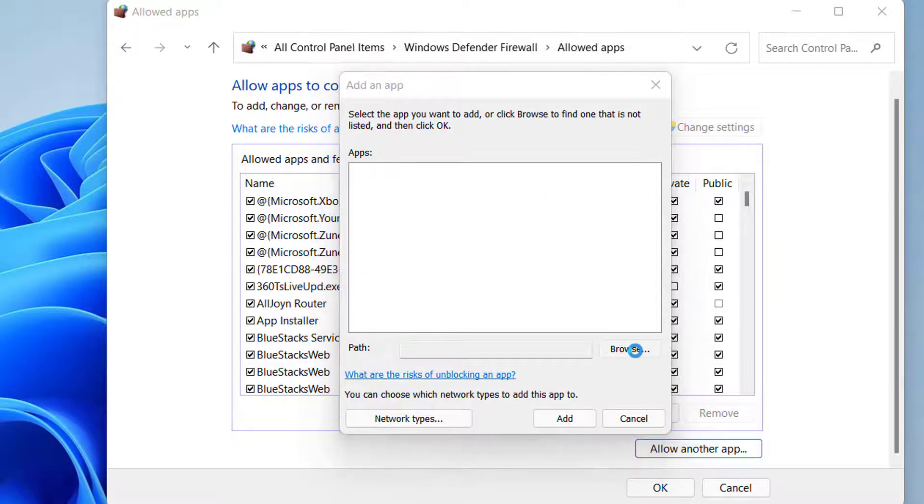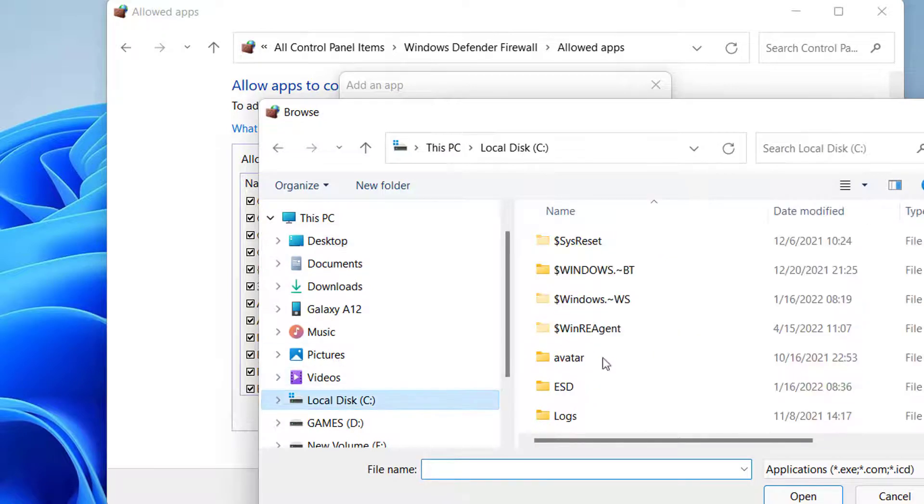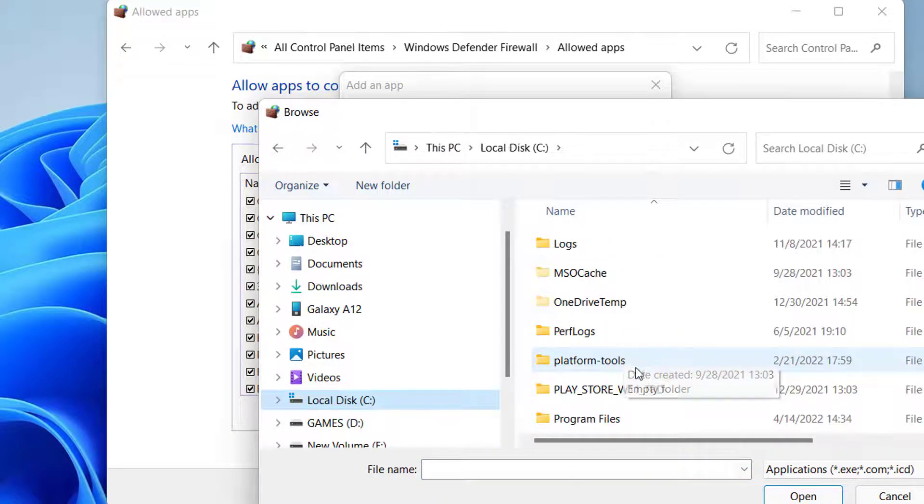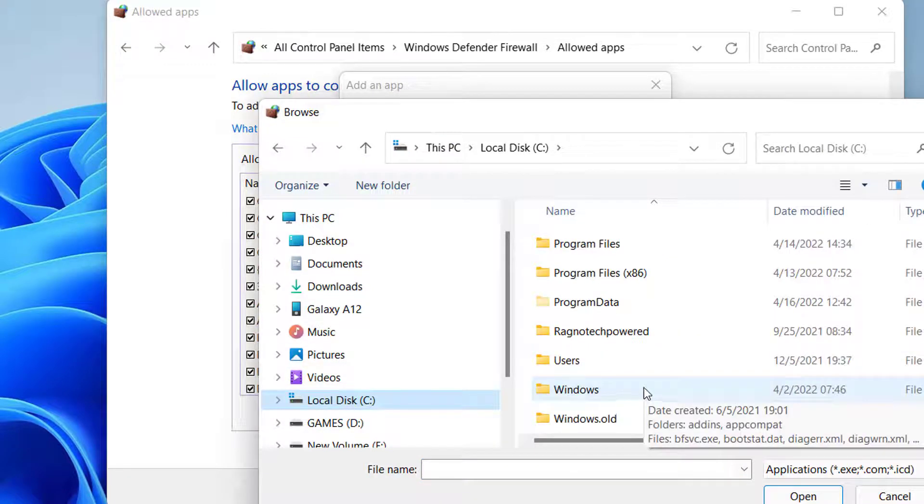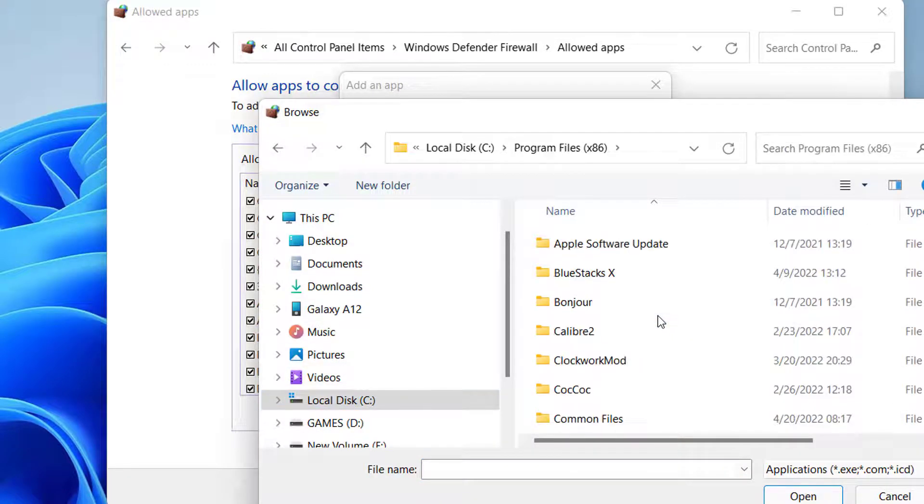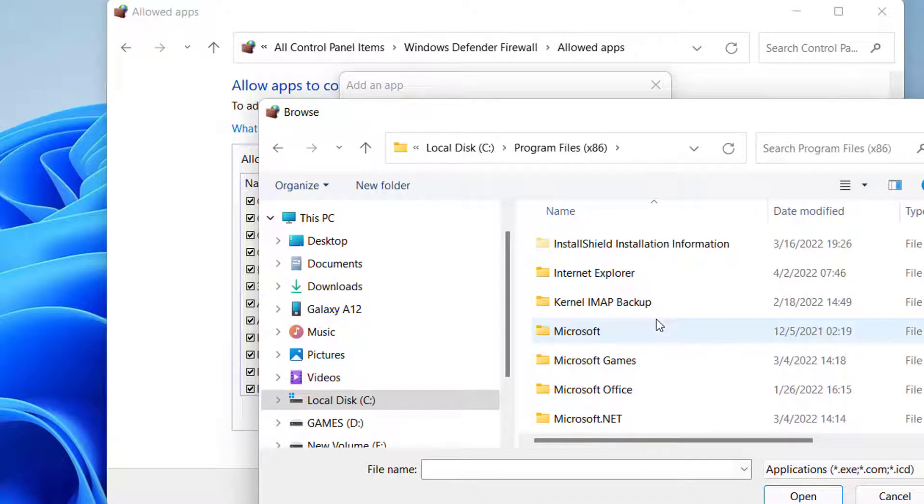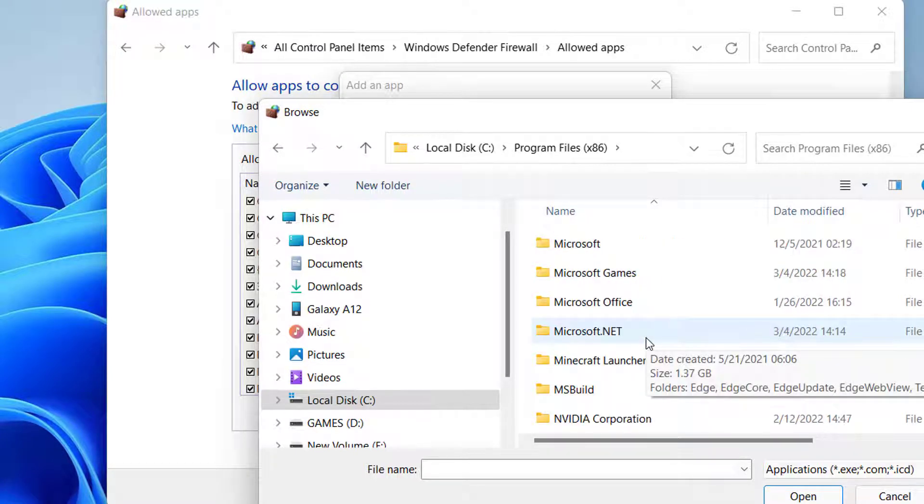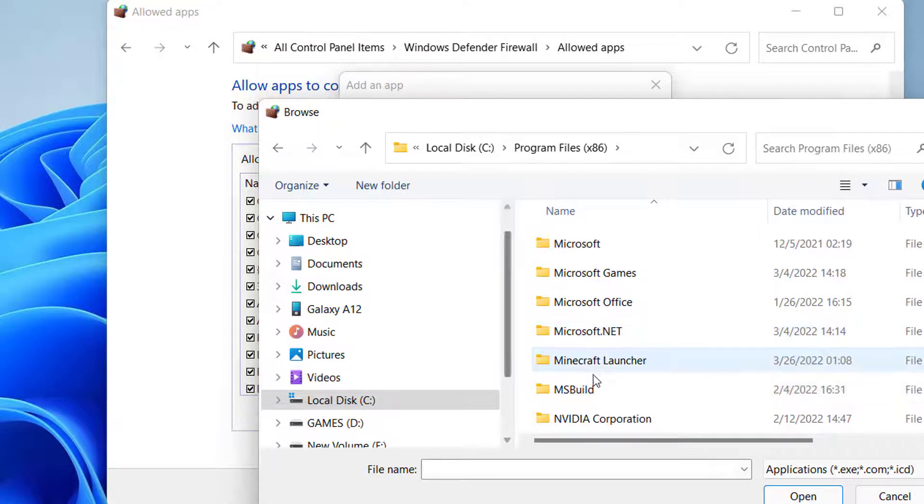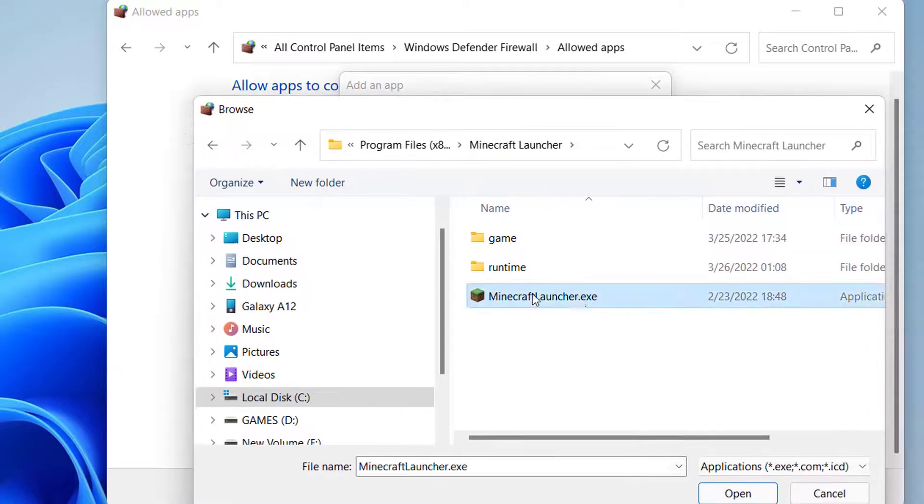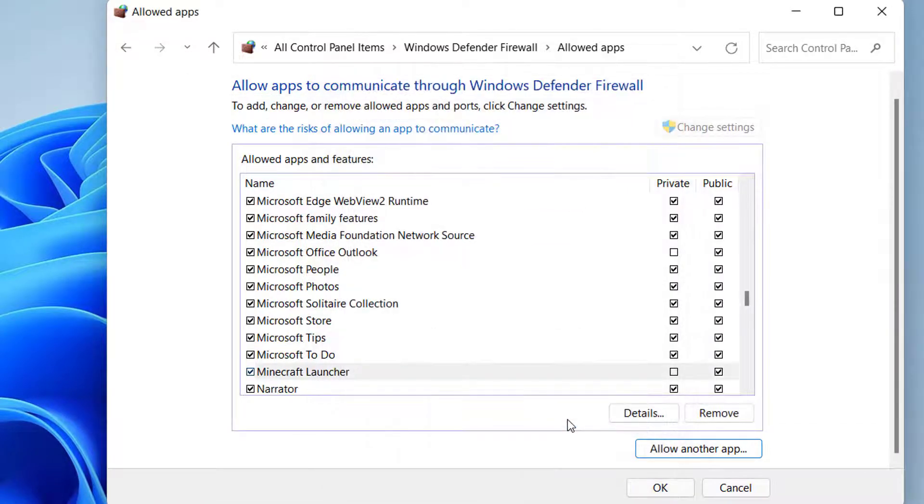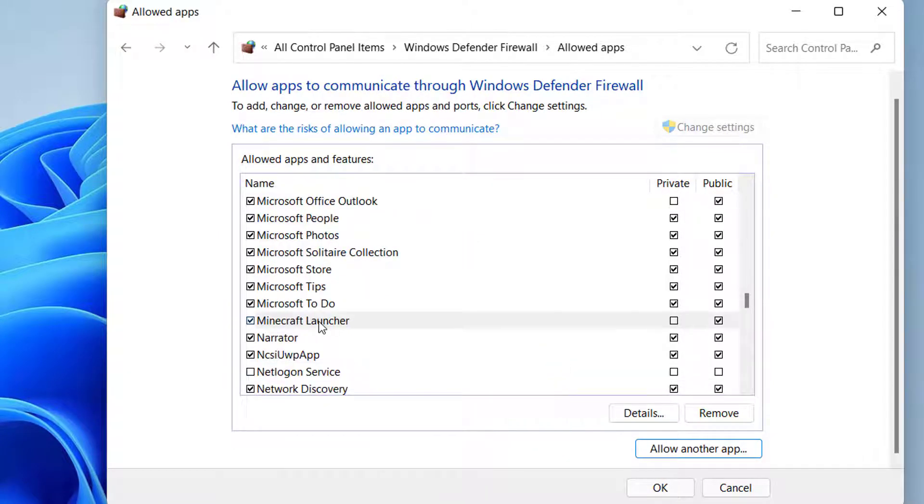Browse to the game installation directory folder and choose the Launcher executable. Then select all the public and private checkboxes for the Launcher executable.